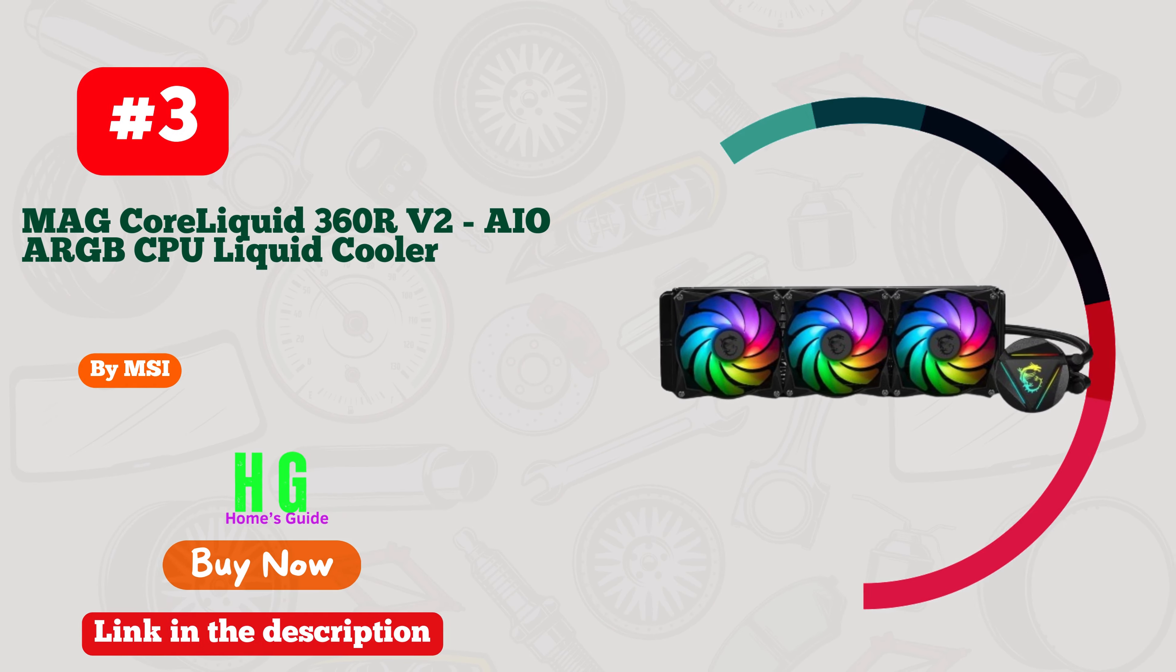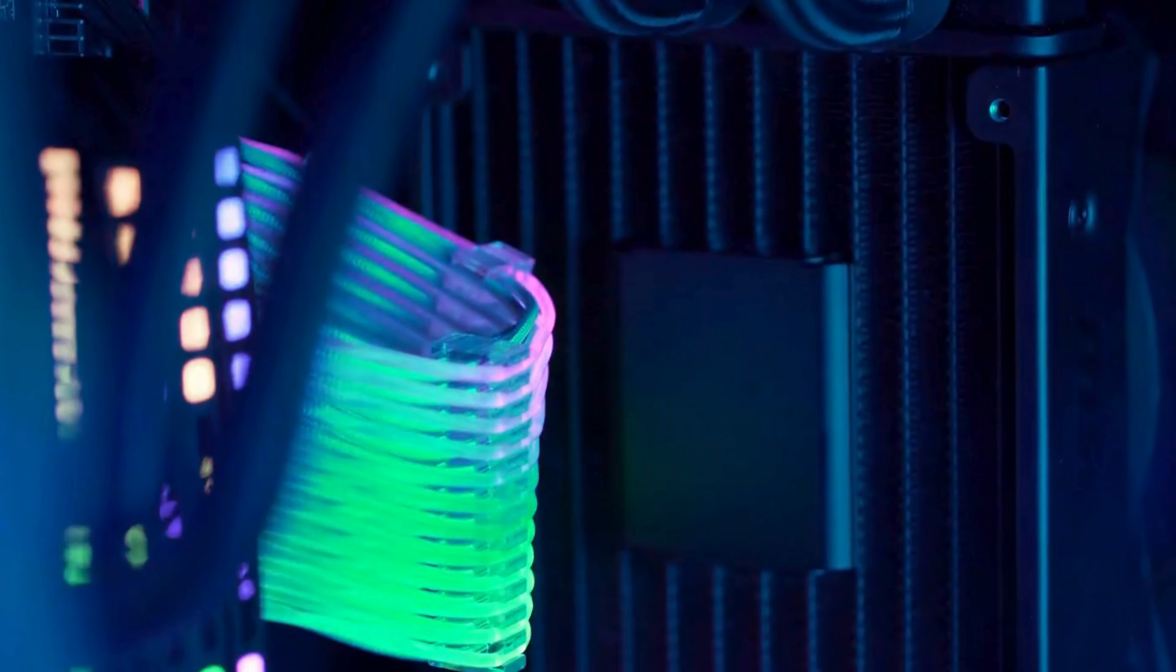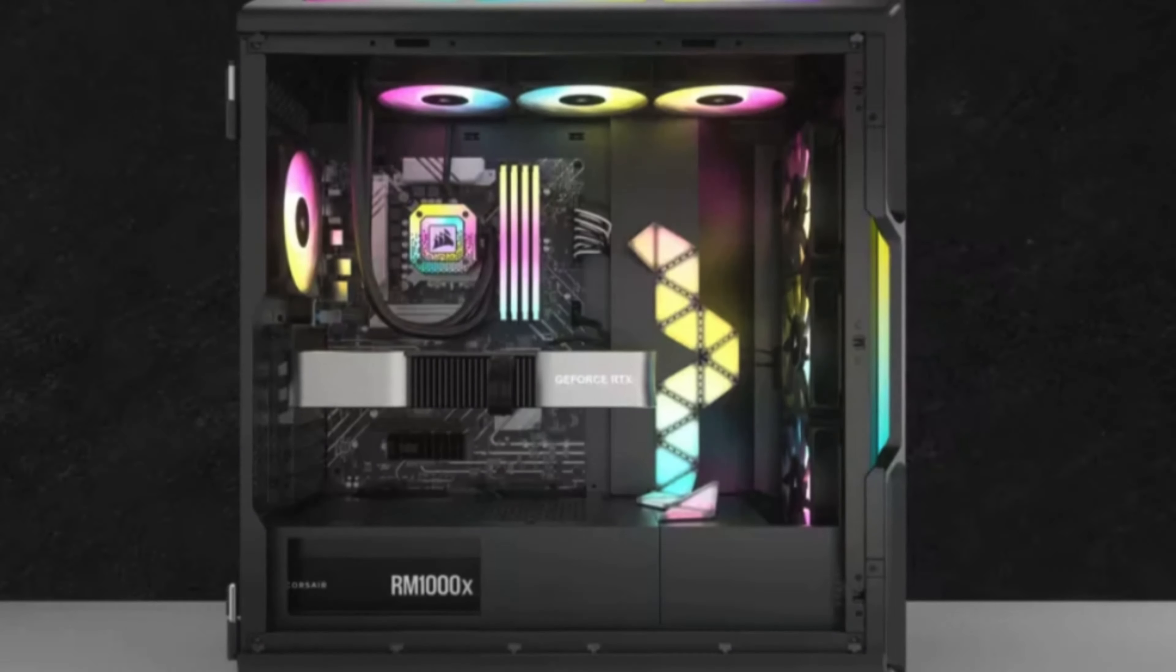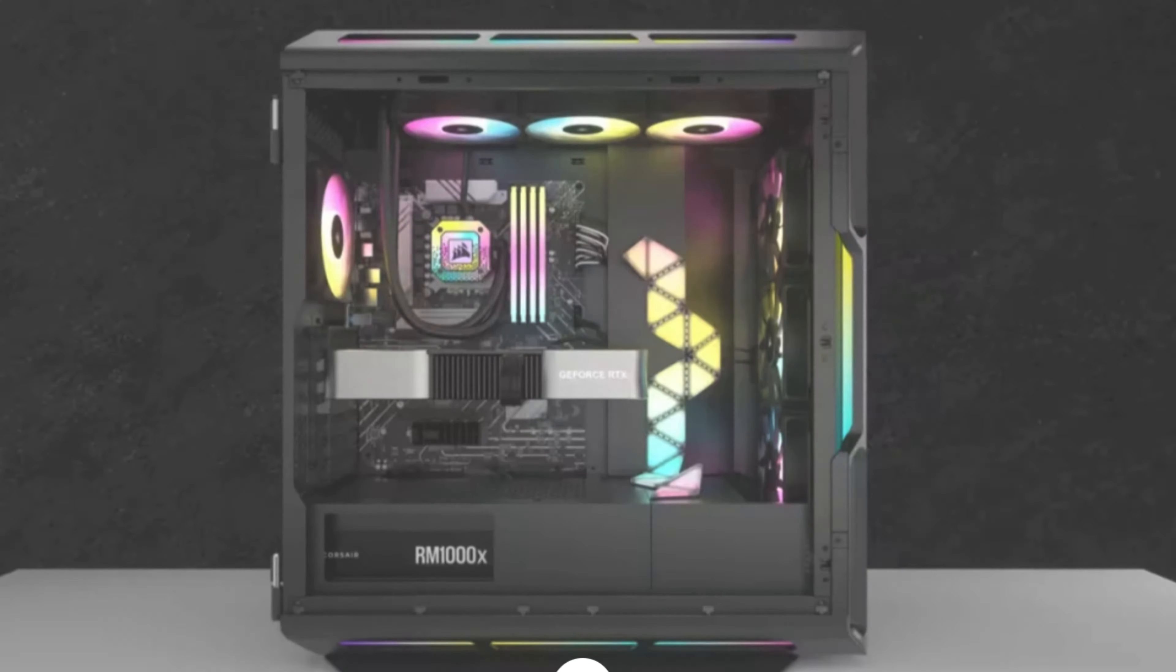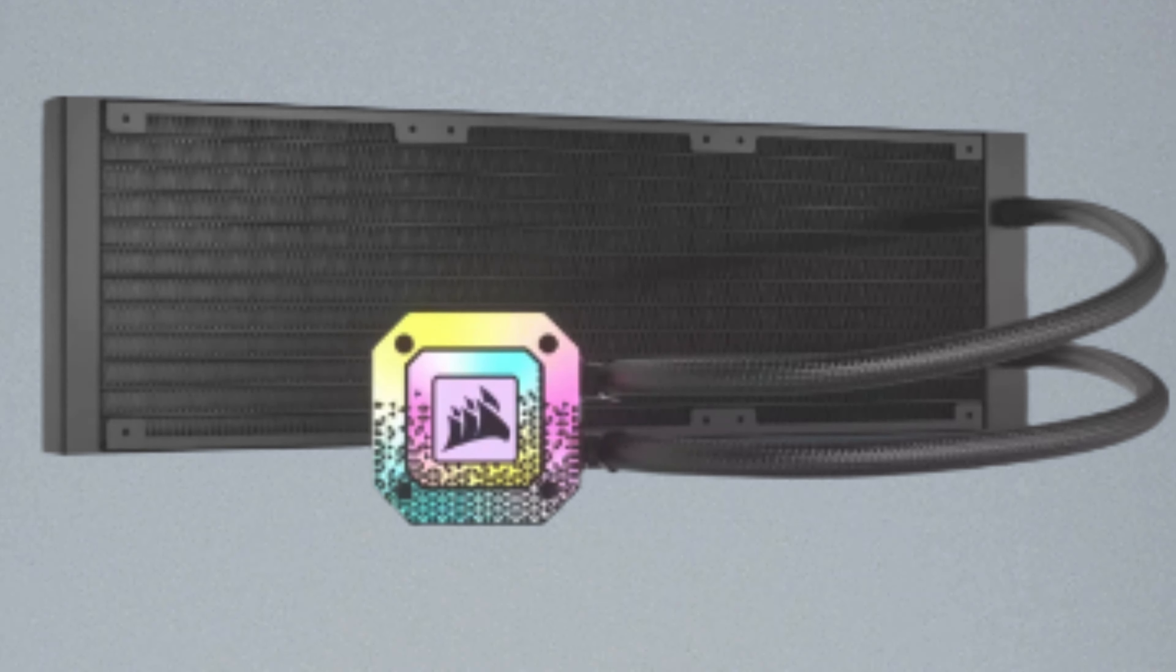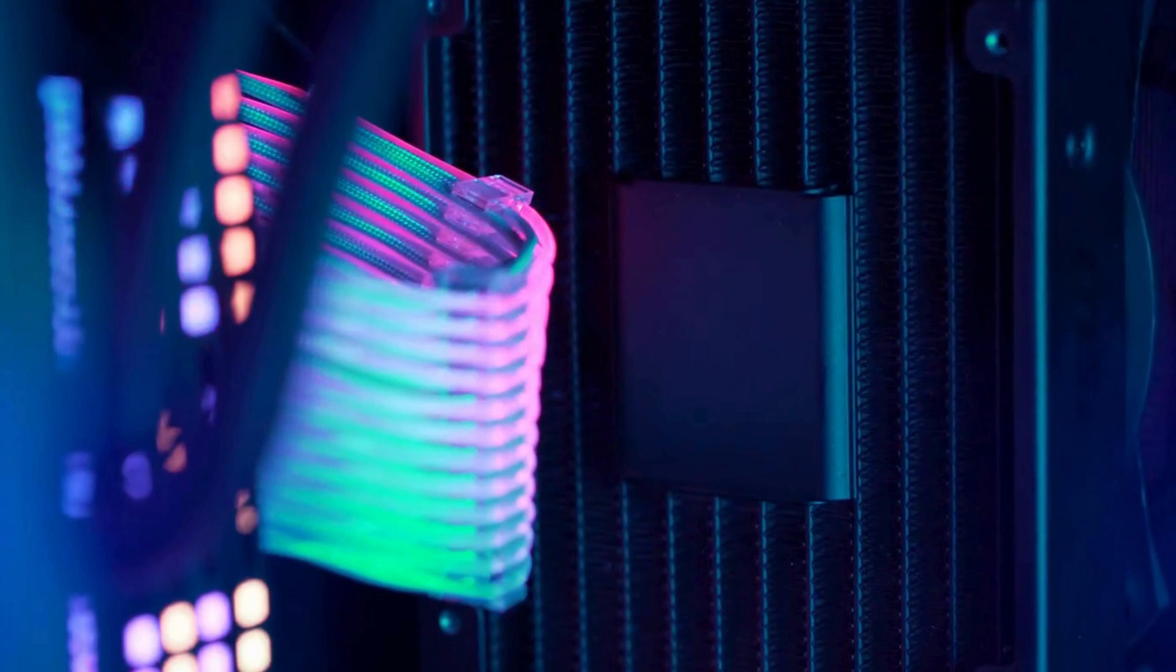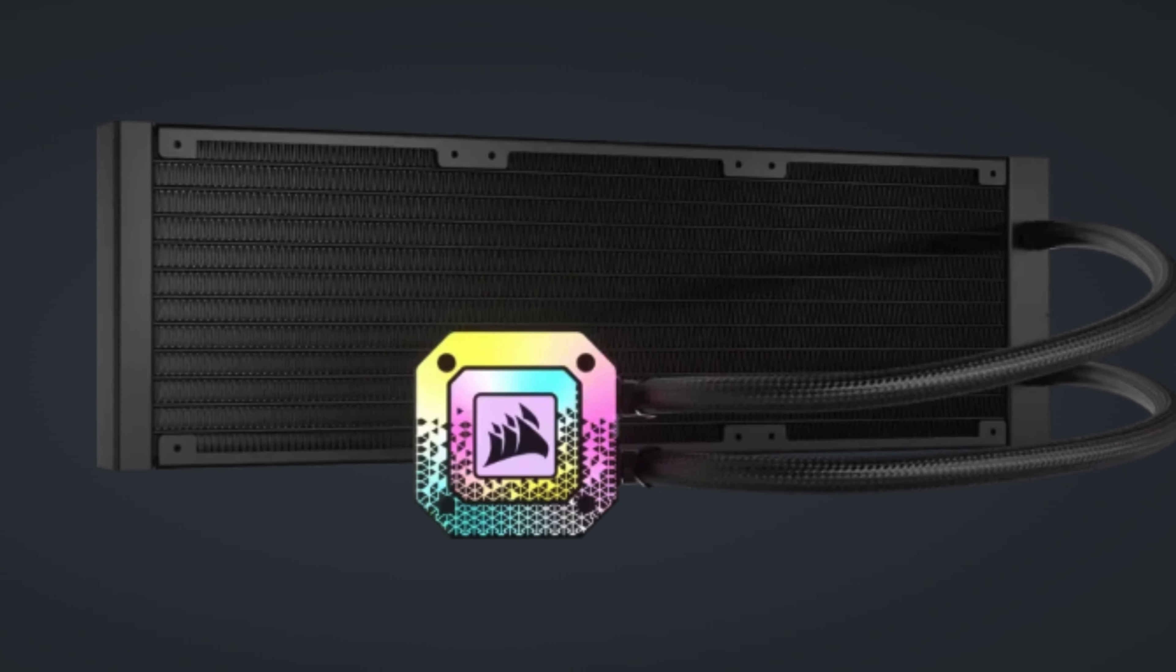Number three: MSI MAG Core Liquid 360R V2, the ultimate solution for keeping your CPU cool and your rig looking sleek. This AIO RGB CPU liquid cooler boasts a rotating cap design, making installation a breeze. With LGA 1700 readiness and a massive 360 millimeter radiator, it's built to handle even the most demanding tasks with ease. The triple 120 millimeter RGB PWM fans not only deliver excellent cooling performance but also add a stunning visual flair to your setup.